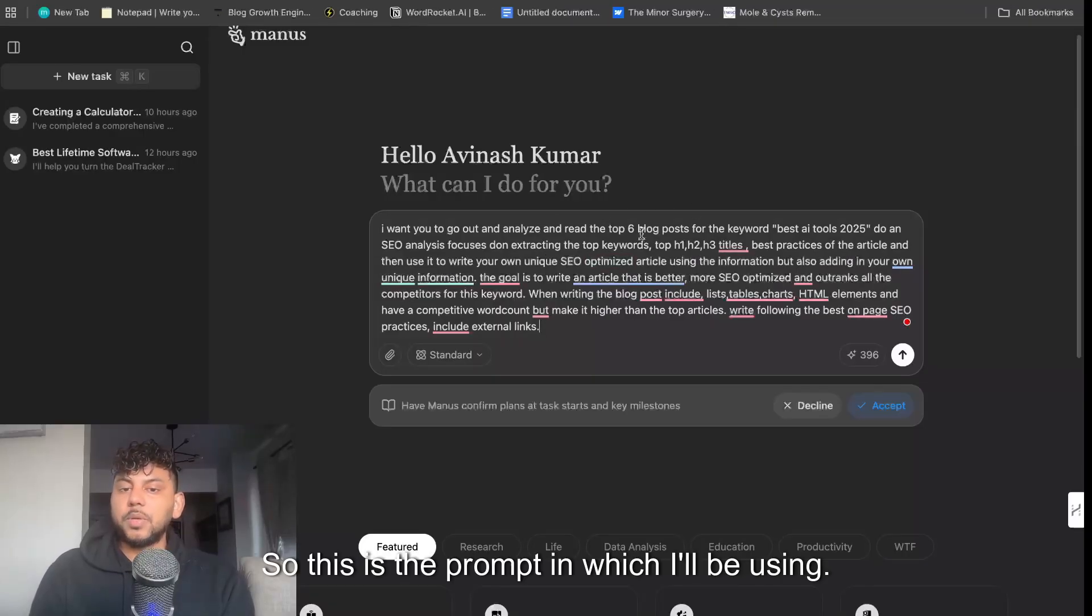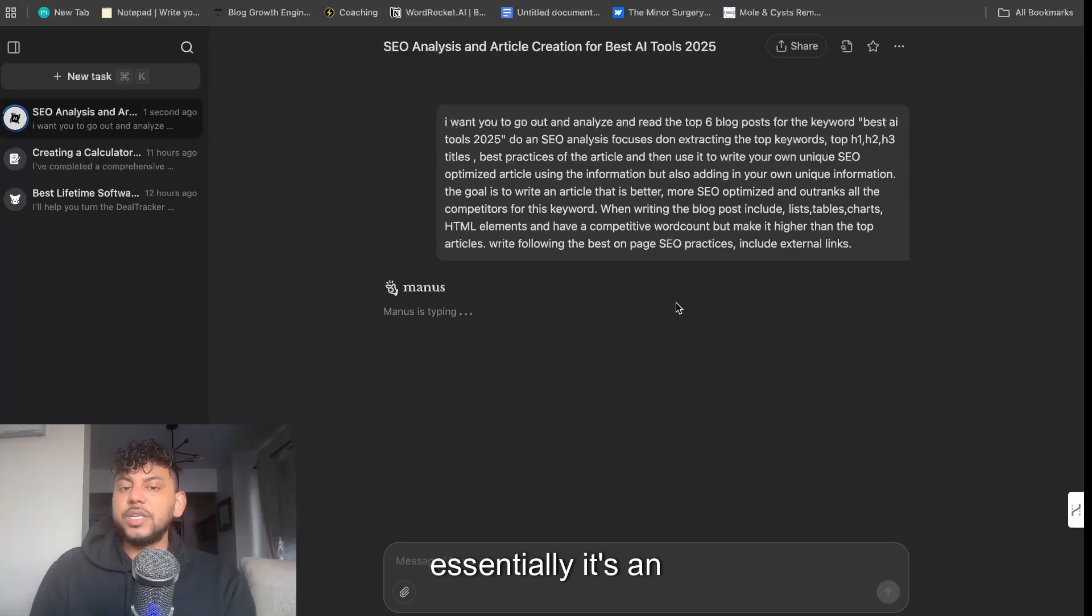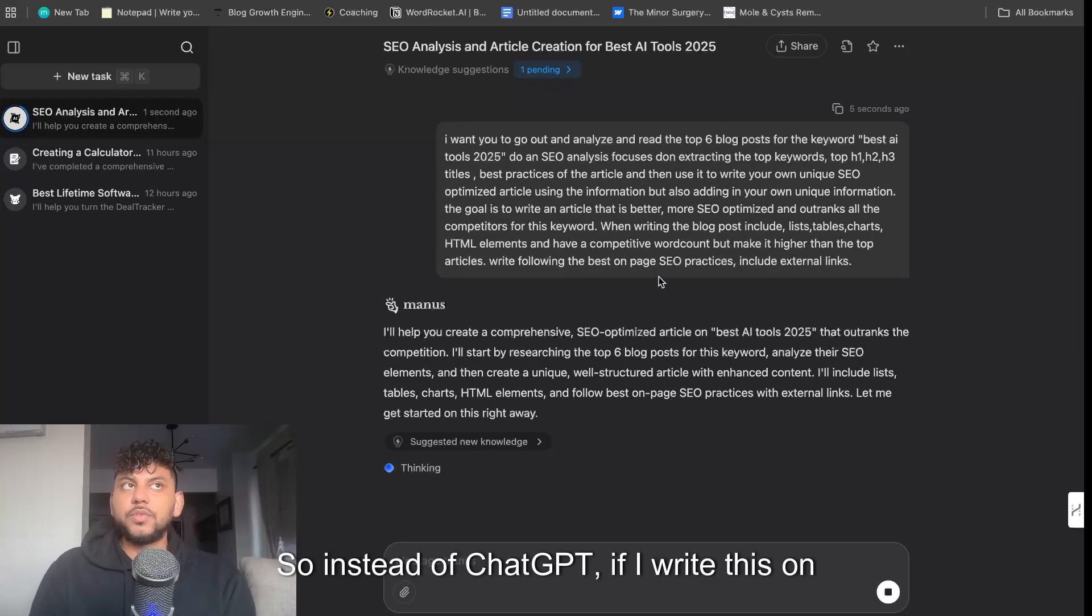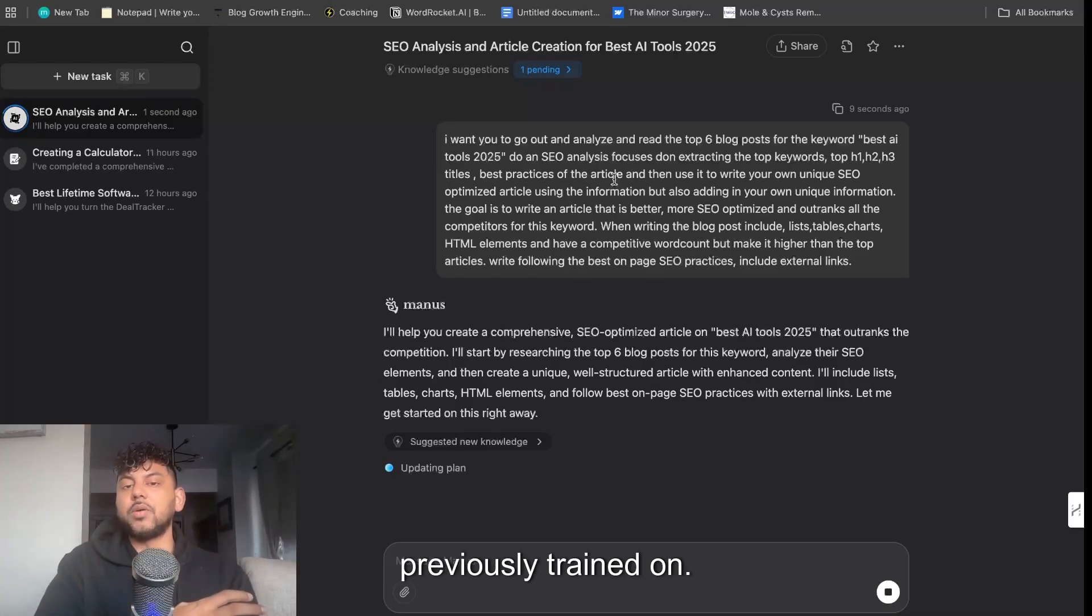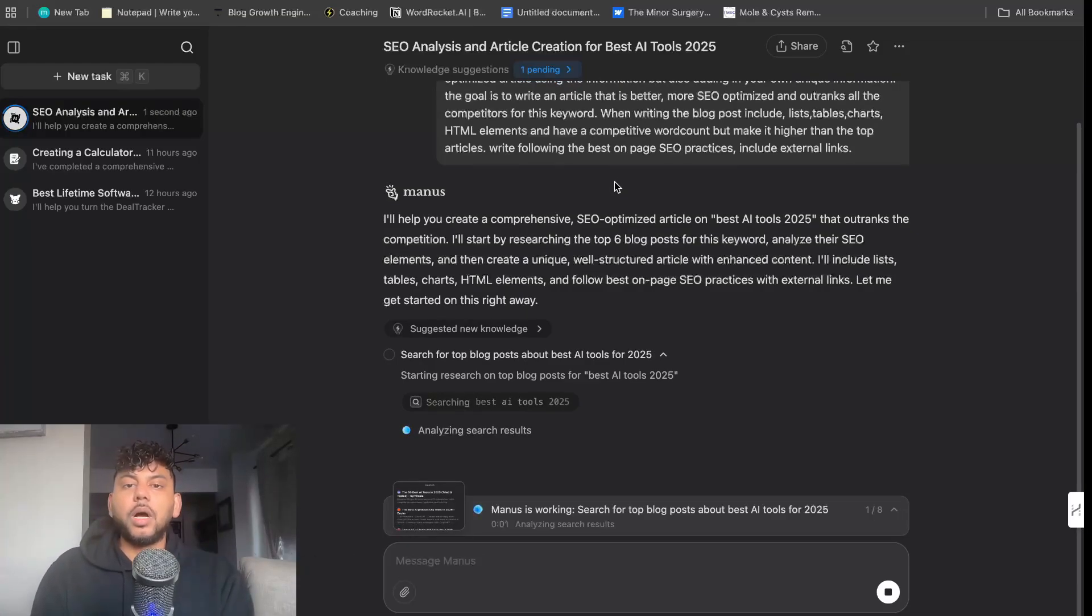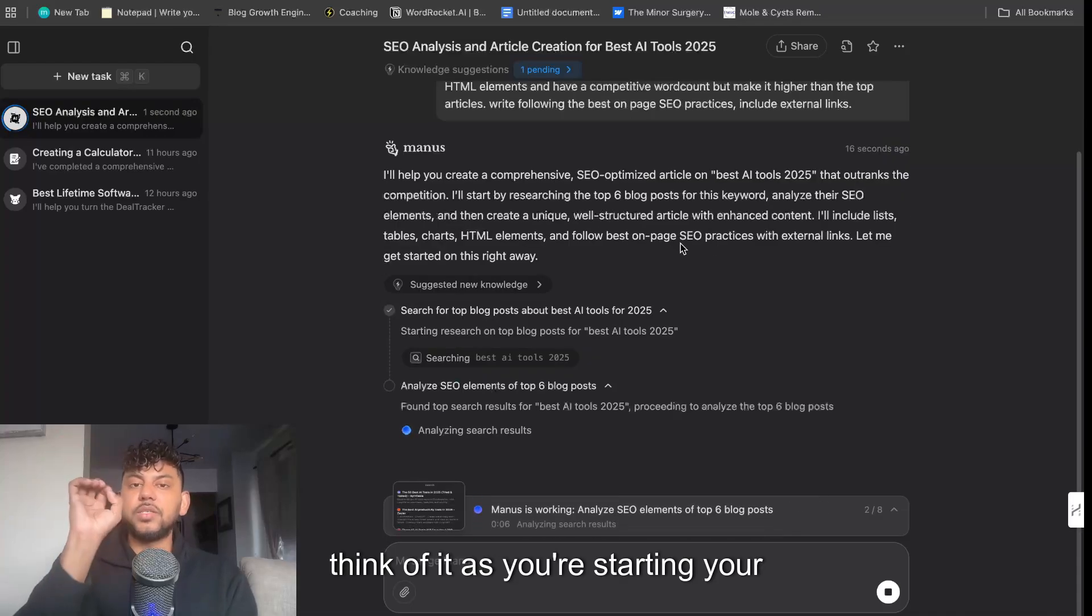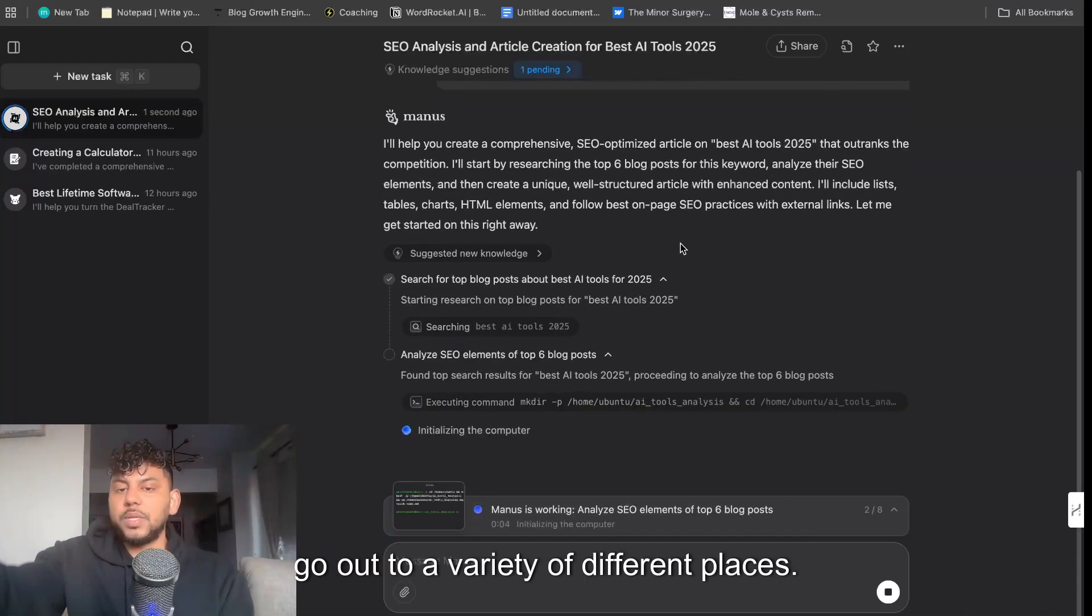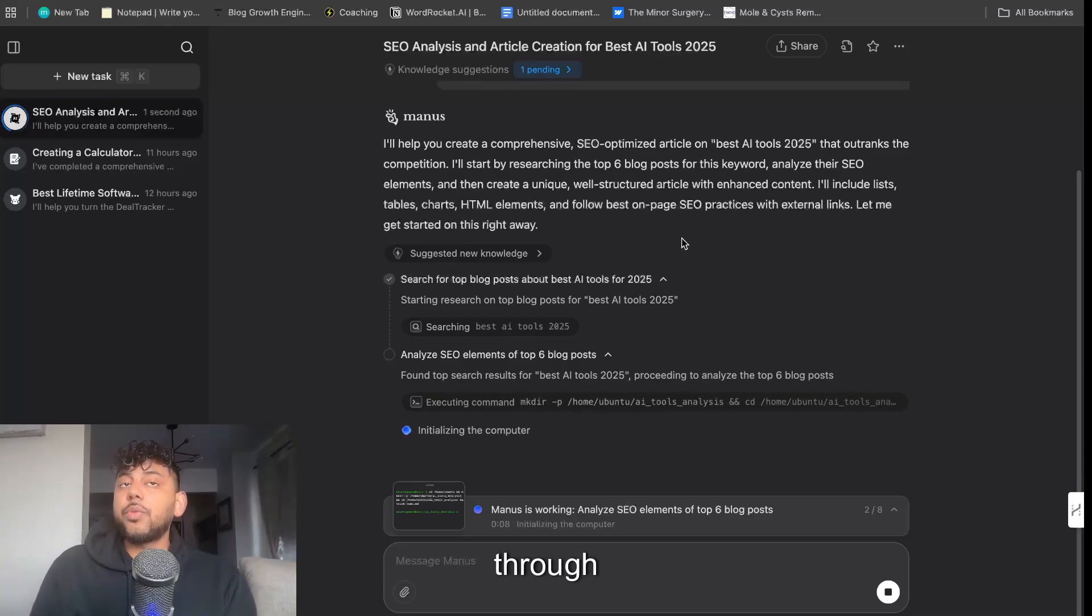So this is the prompt in which I'll be using. If you didn't know what Manus is, essentially it's an AI agentic tool. Instead of ChatGPT, if I write this on ChatGPT, ChatGPT will read all information that's previously trained on, and if I include web search then it may go out and read some web pages. But what Manus does is, again, it's an agentic tool, so think of it as you're starting your research on Manus but then it's going to go out to a variety of different places and get the information.